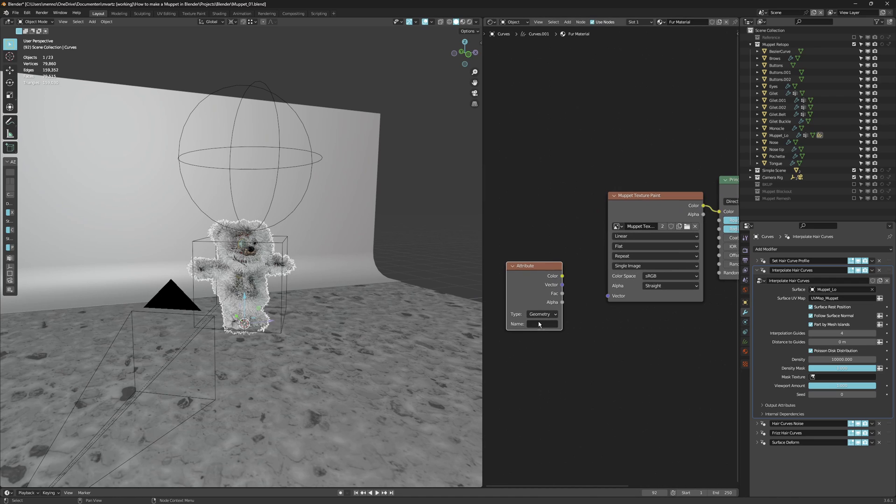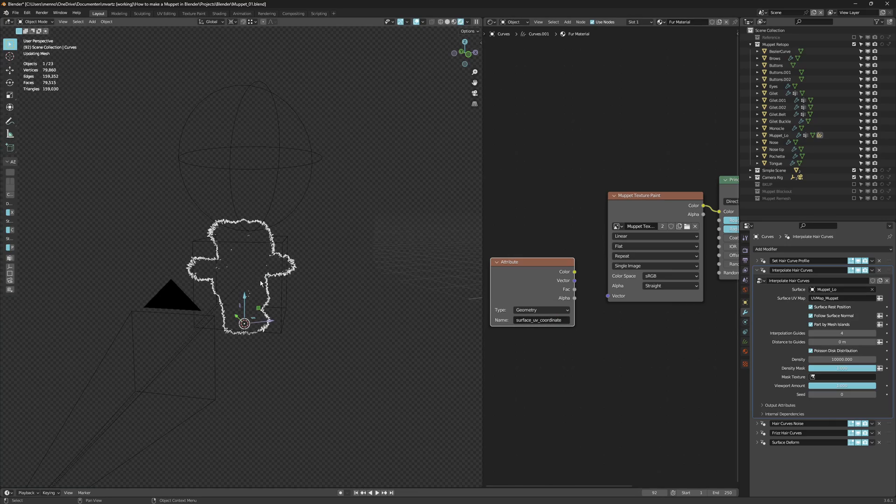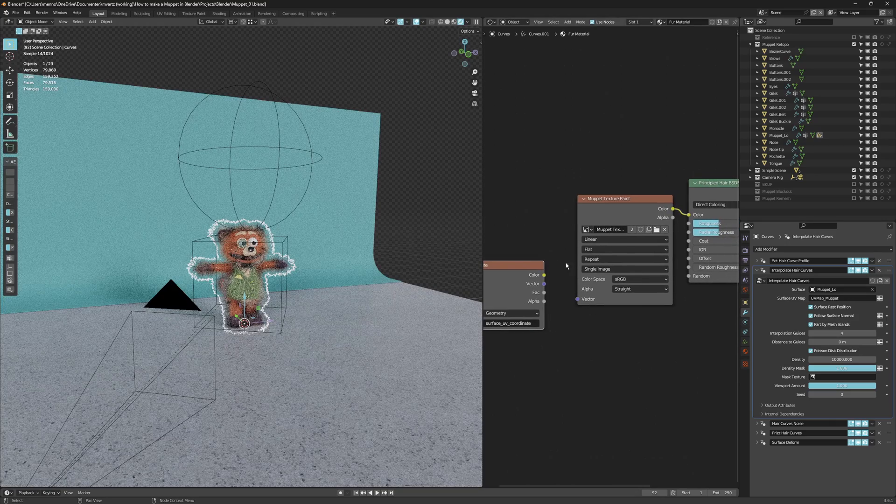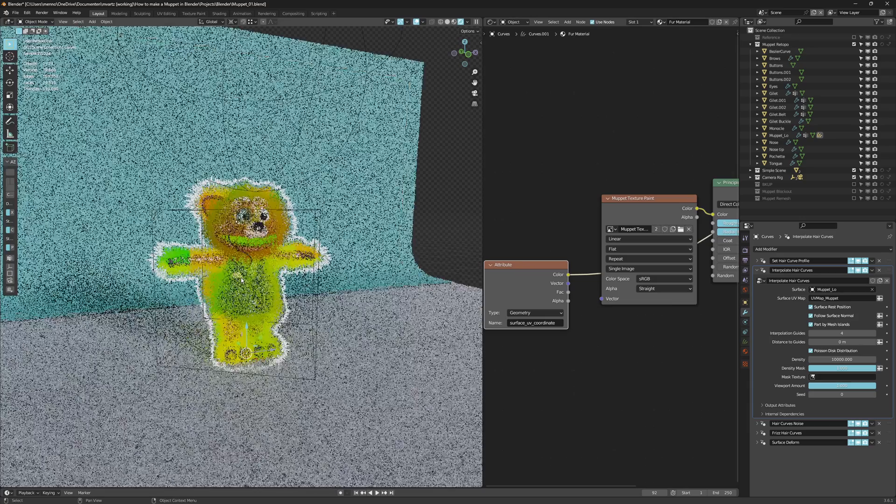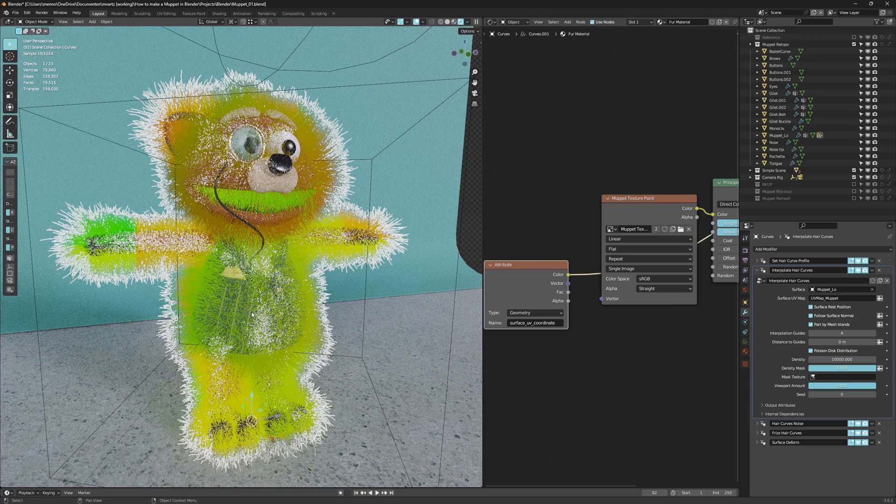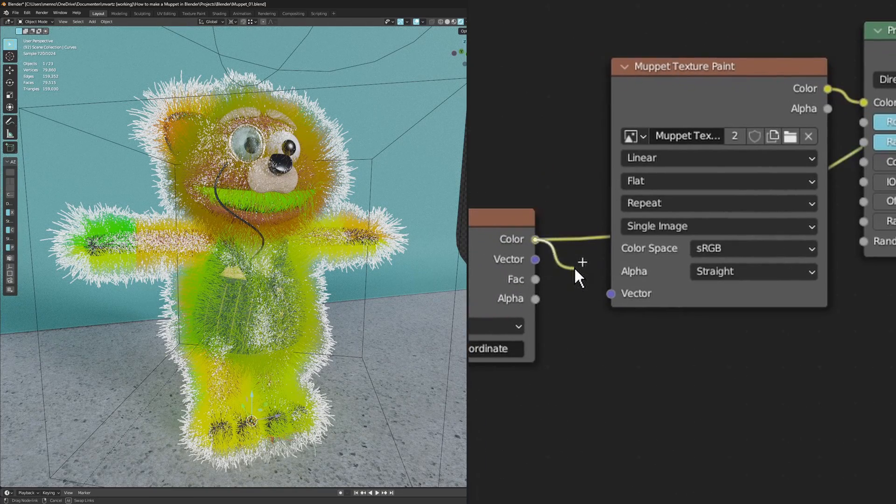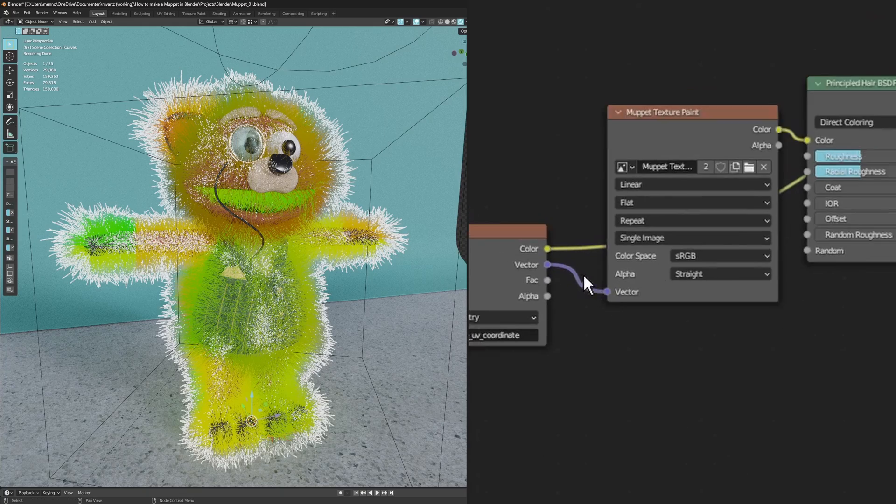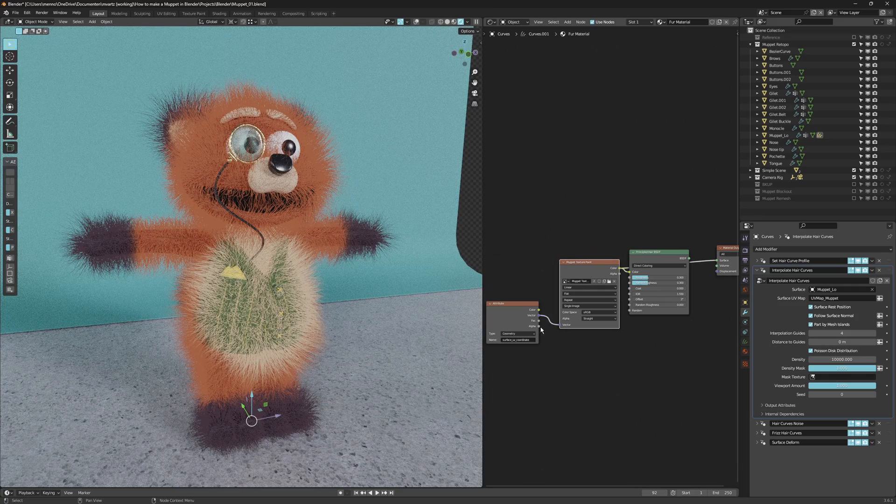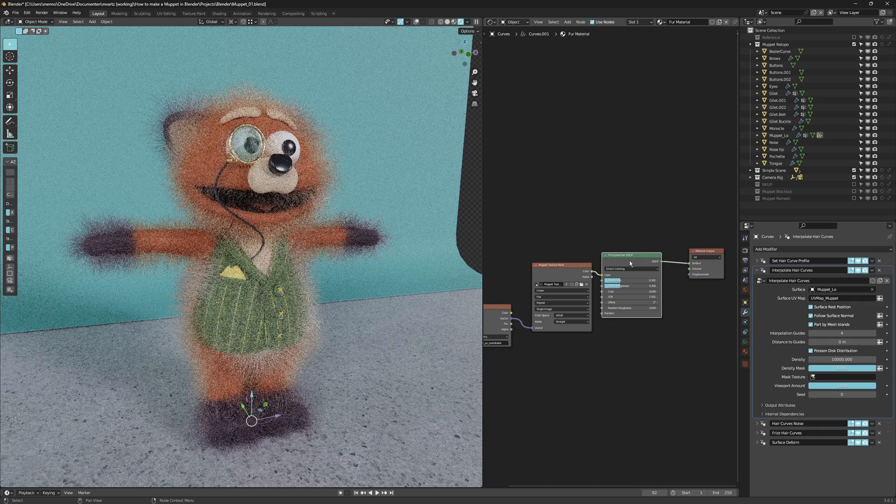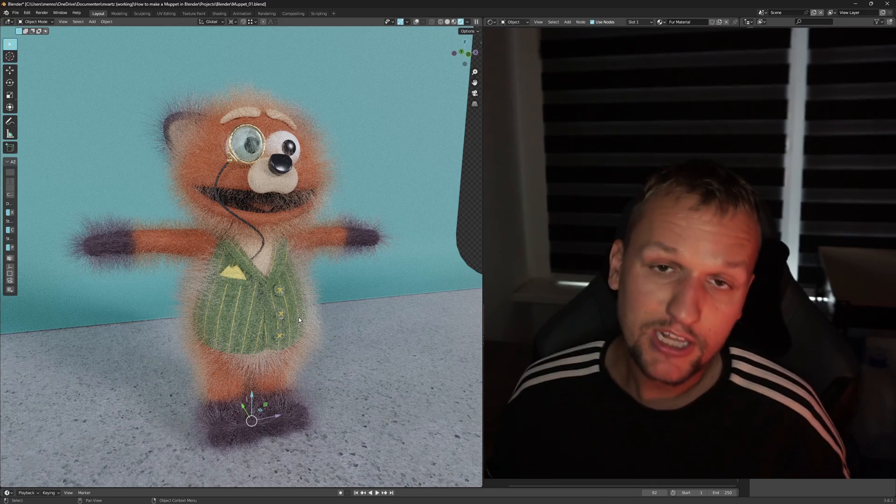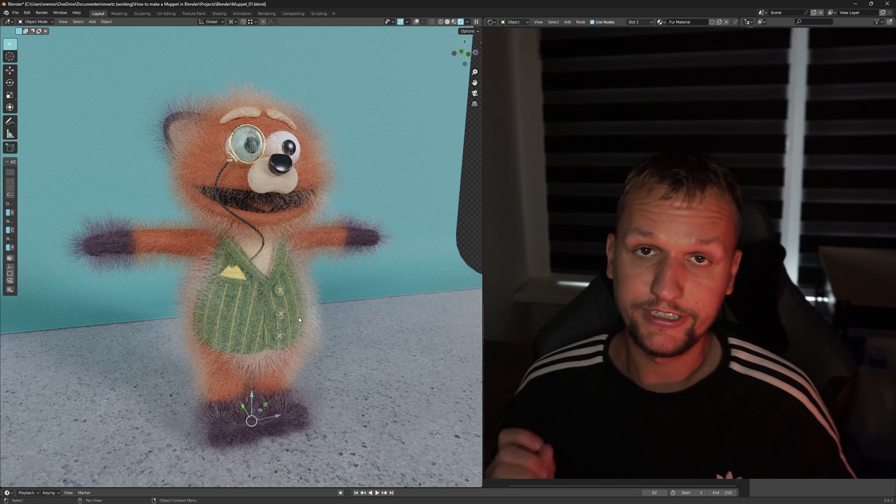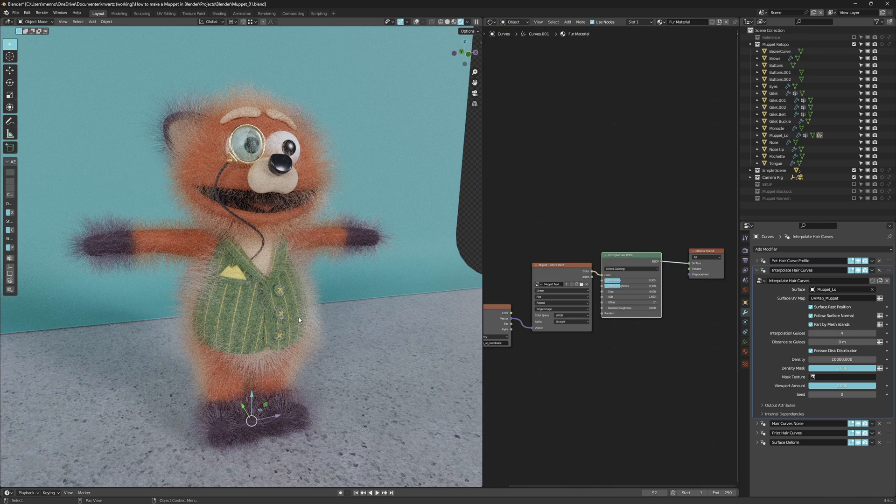This is not going to work with the normal texture coordinates and mapping node. We have to introduce an attribute node. In the text box, you can type surface_uv_coordinate. This generates vector output, and that's exactly what we need. We place that into the vector input of our texture. Now you can see that our colors are coming through to the fur coat.